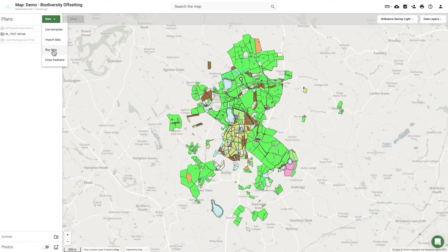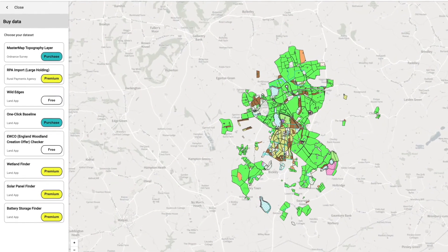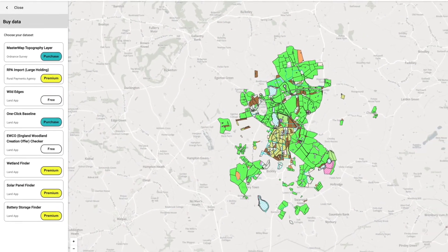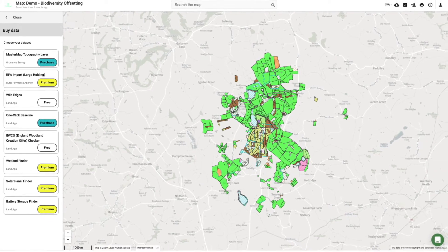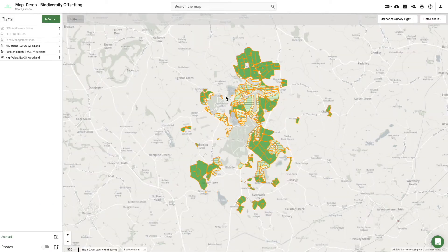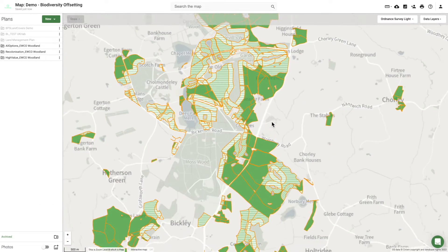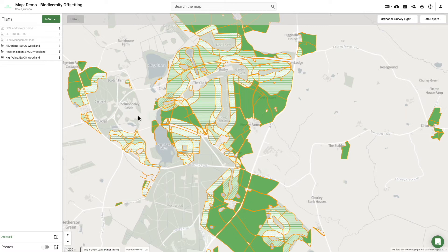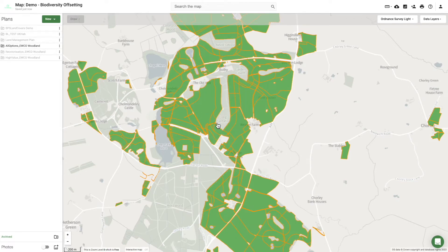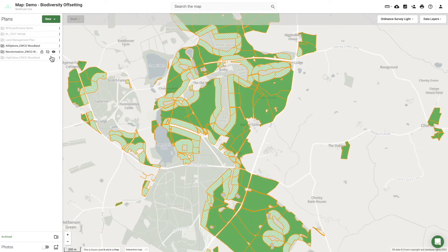To help, the Landapp's next generation land use suggestions can quickly provide ideas for where new habitats can be created to maximise financial and ecosystem service return. There is now a growing library of algorithms built with the Landapp partner network, which suggests where habitats such as wetlands, woodlands and pollinator-rich areas, and energy infrastructure such as solar panels and battery storage, are best suited.